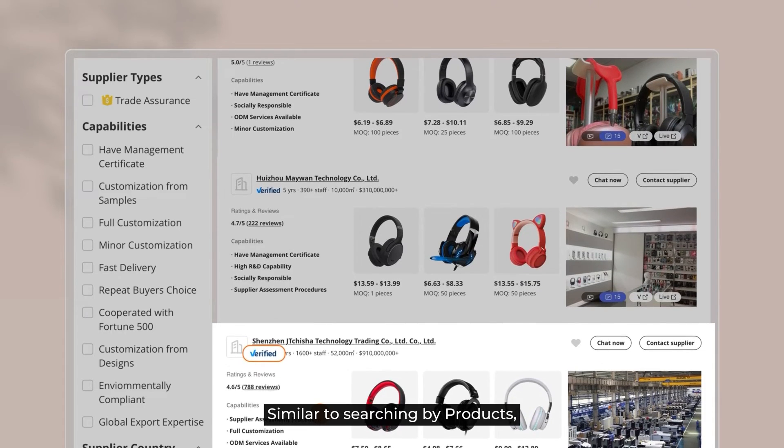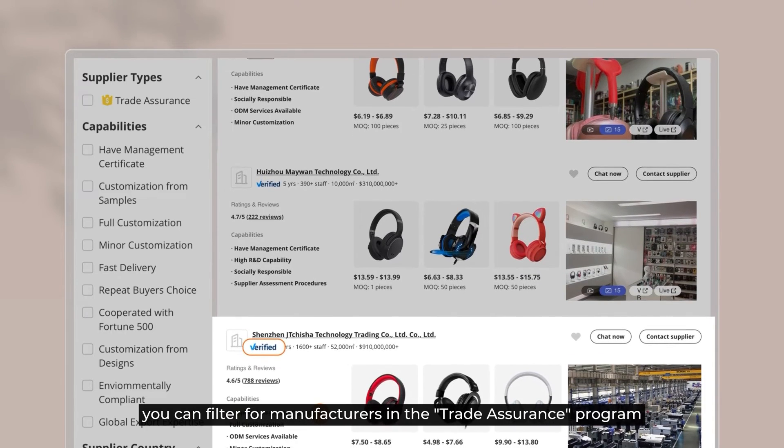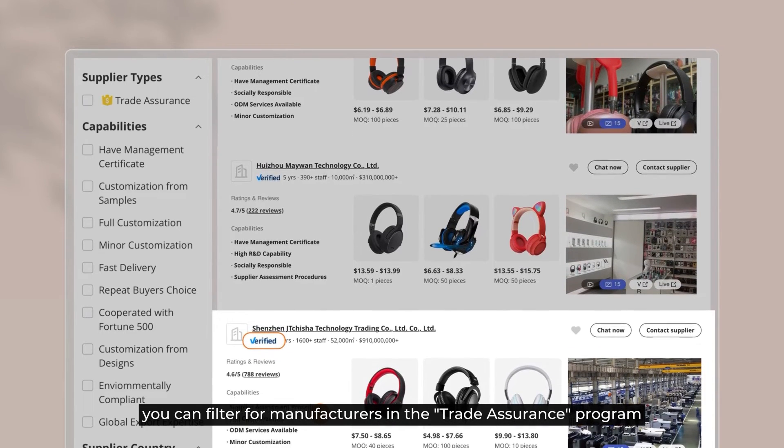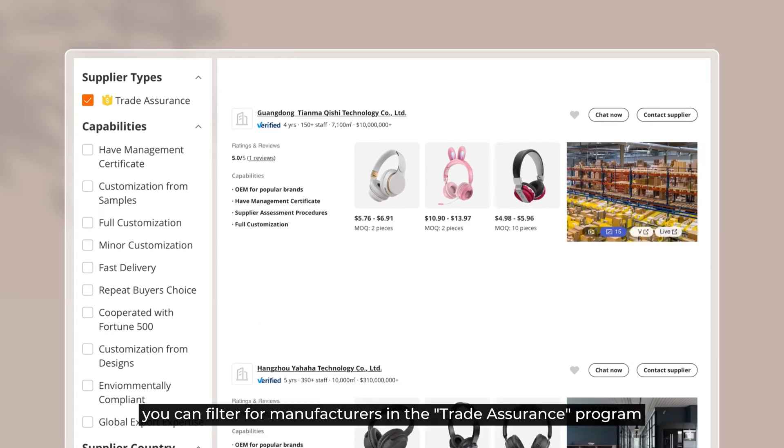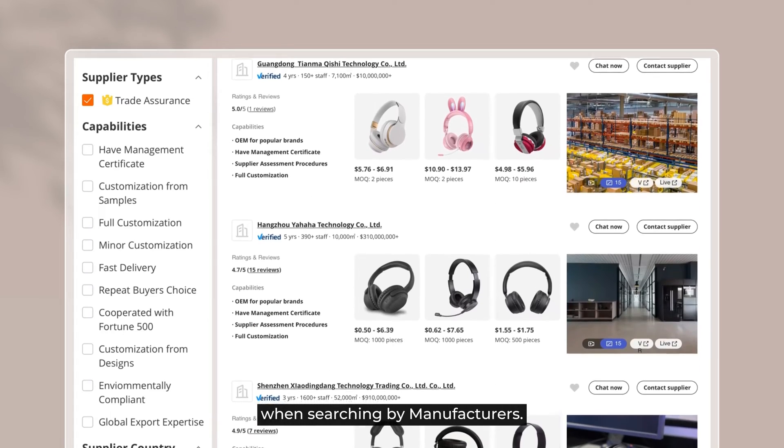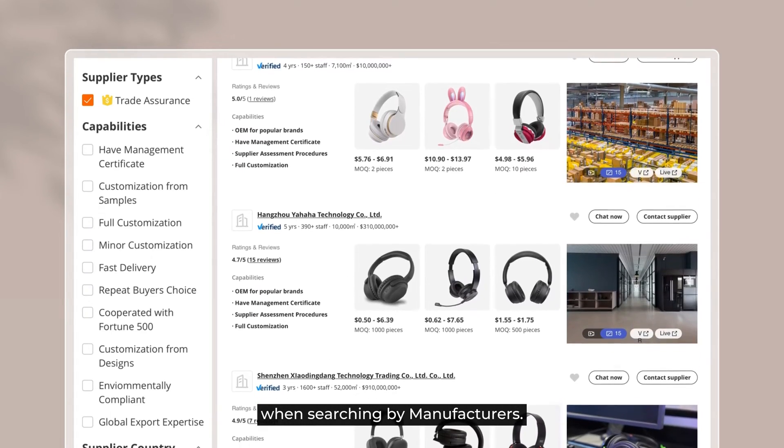Similar to searching by products, you can filter for manufacturers in the Trade Assurance program when searching by manufacturers.